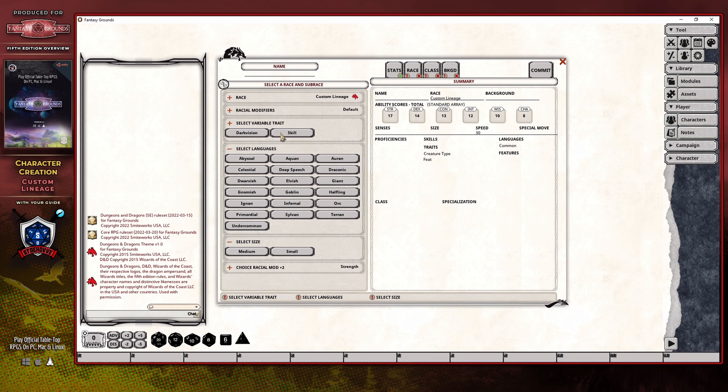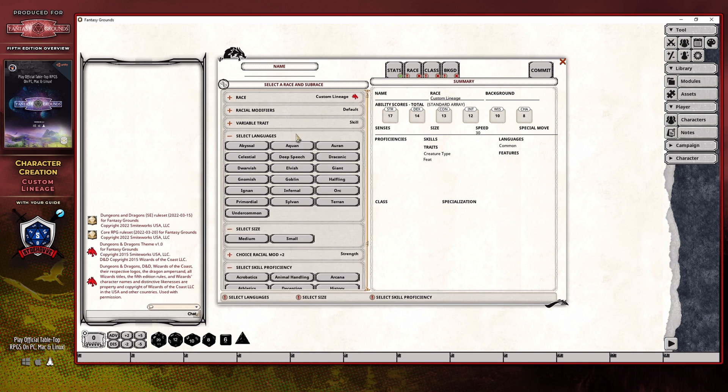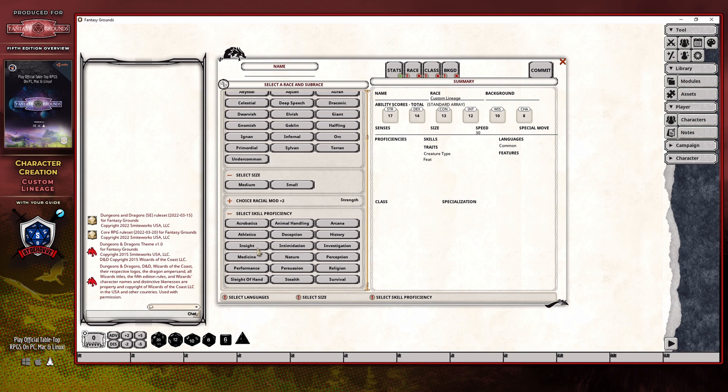The variable trait is relatively straightforward, as it allows you to either choose dark vision for your character or a skill proficiency that you can then choose to become proficient in. If you choose the skill proficiency, a new option pops up down here that allows you to select the skill that you want to become proficient in.